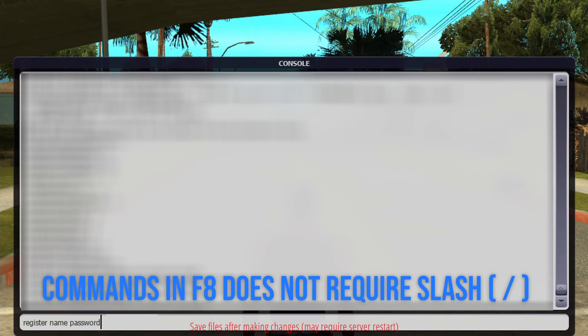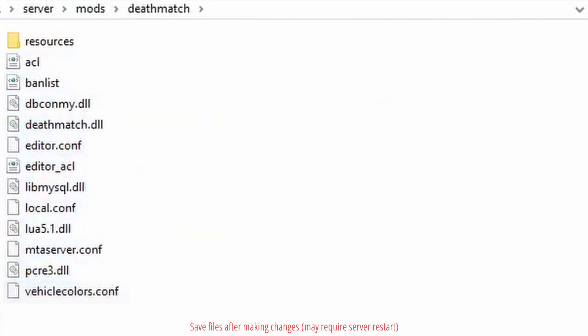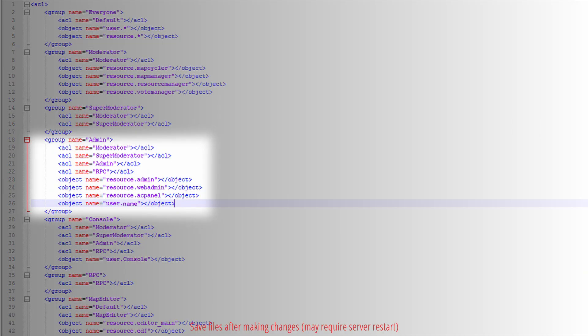To make yourself admin, go back to the server deathmatch folder. Edit acl.xml. At the bottom of the admin bracket, add the name of your user.